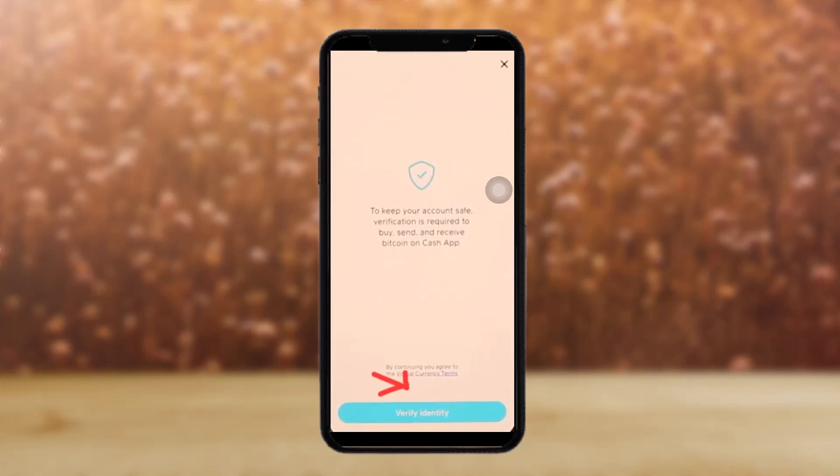Once you do that, you should be taken to a page that says: 'To keep your account safe, verification is required to buy, send, and receive Bitcoin on Cash App.' Simply tap on 'Verify Identity.'